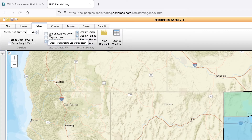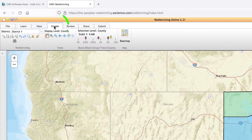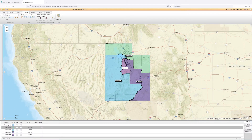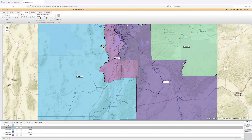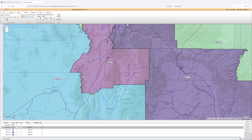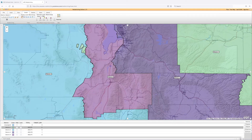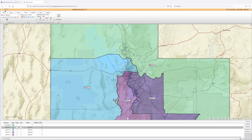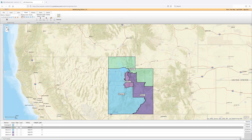The Create tab is where the actual districting happens. When mapping, you will be using previously drawn census blocks to create borders. As you zoom in, the number of them increase and you can finally map areas. When zoomed out all the way, you can select by county.